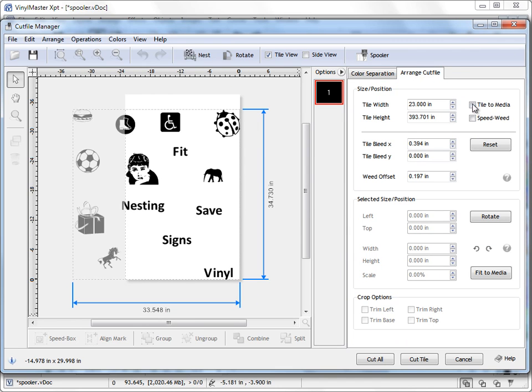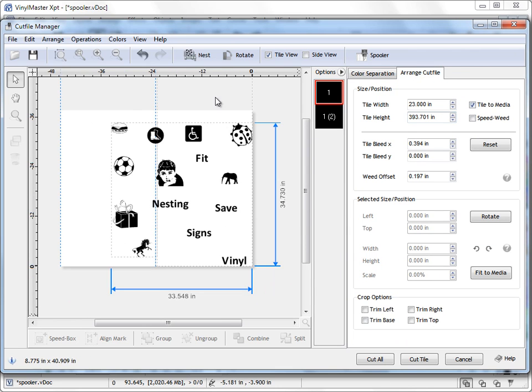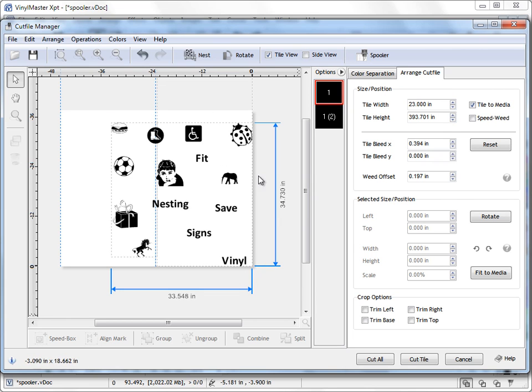So I'll click on that and we'll tile this to media so we see both of our vinyl tiles here. We can see here that we're using all this media here, all this vinyl, for these objects.